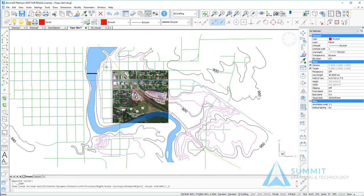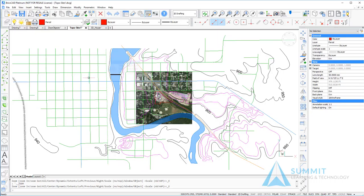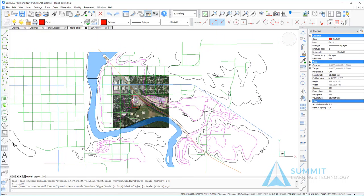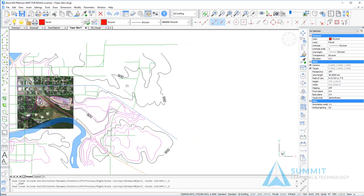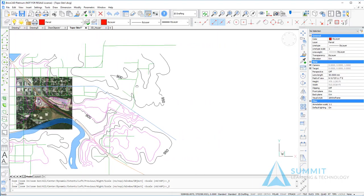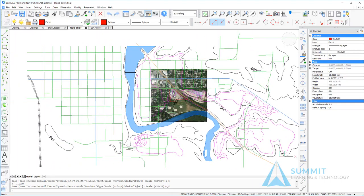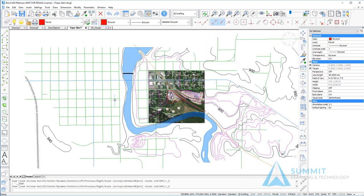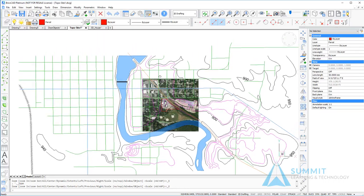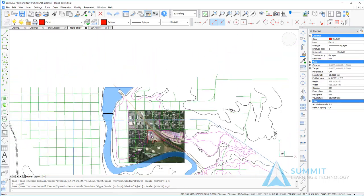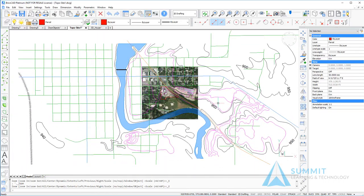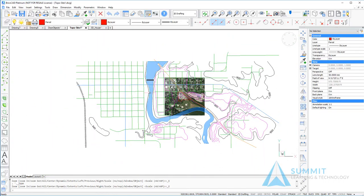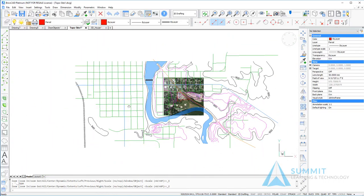Double-clicking the wheel mouse will perform a zoom extents operation. Holding the wheel mouse down performs a panning operation, in which case the drawing view is panned based upon the direction that you move the mouse.